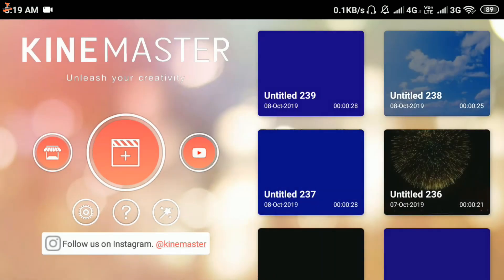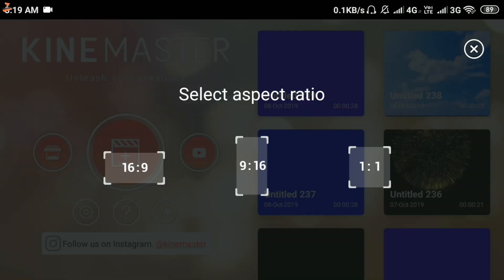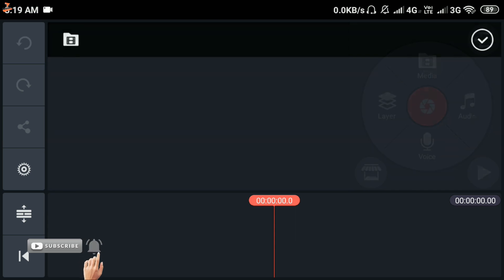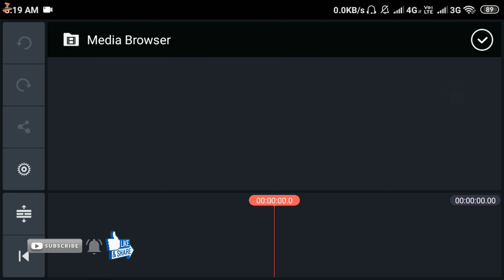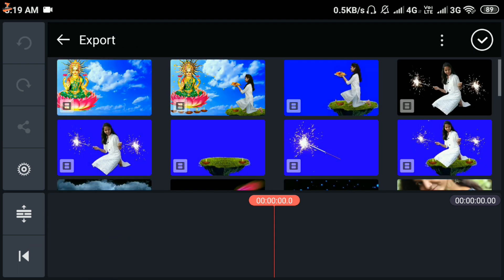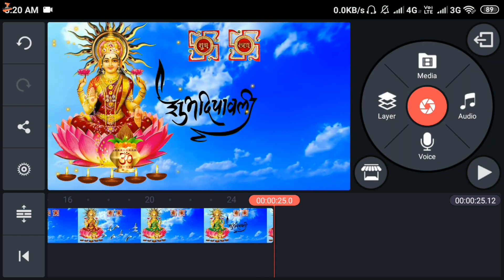After this, you will go back and click on the plus icon. We will select the video size. Then you will click on media. I have made a video project and the link will be found in the description below.